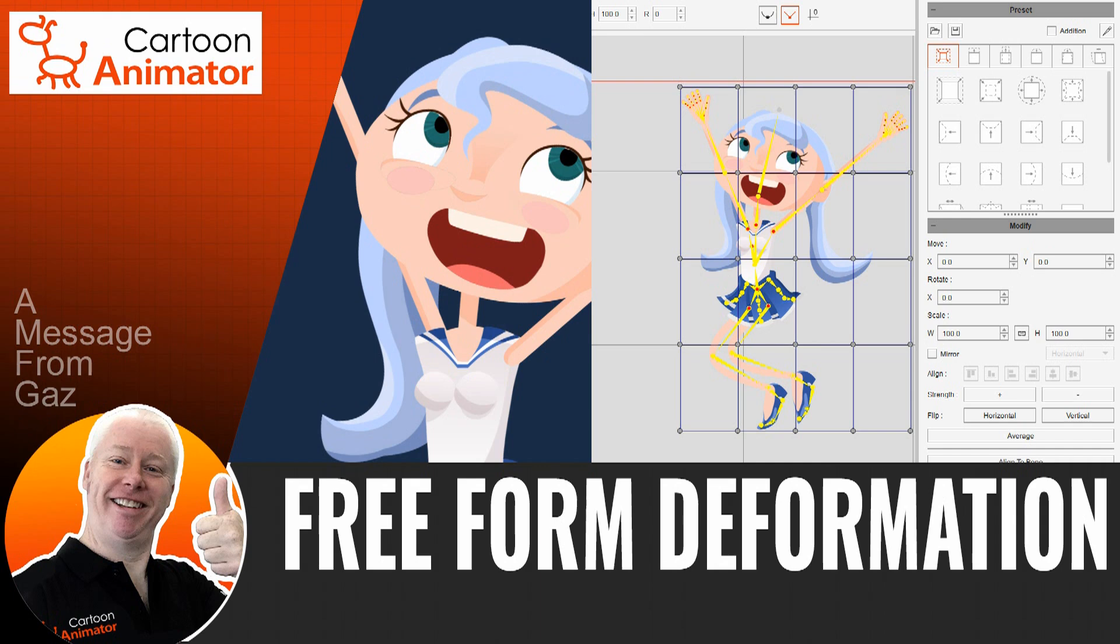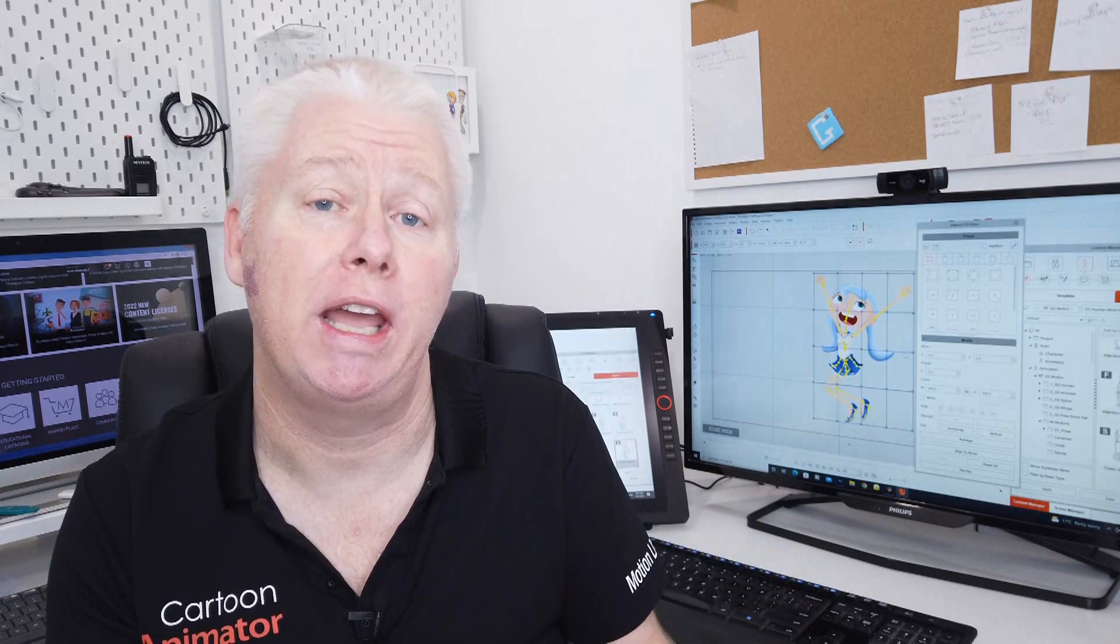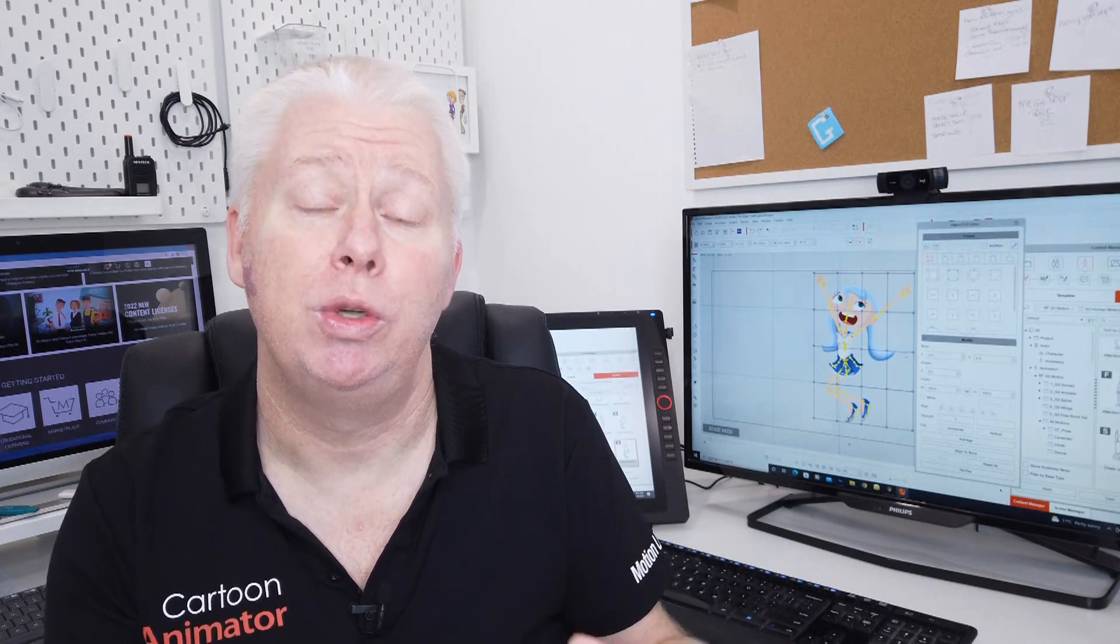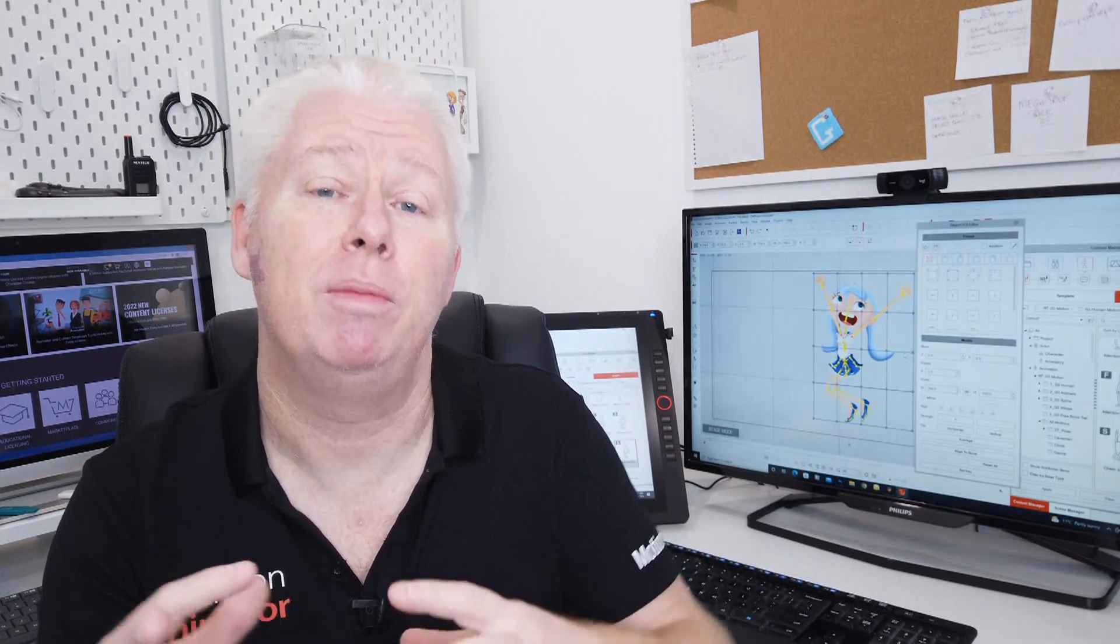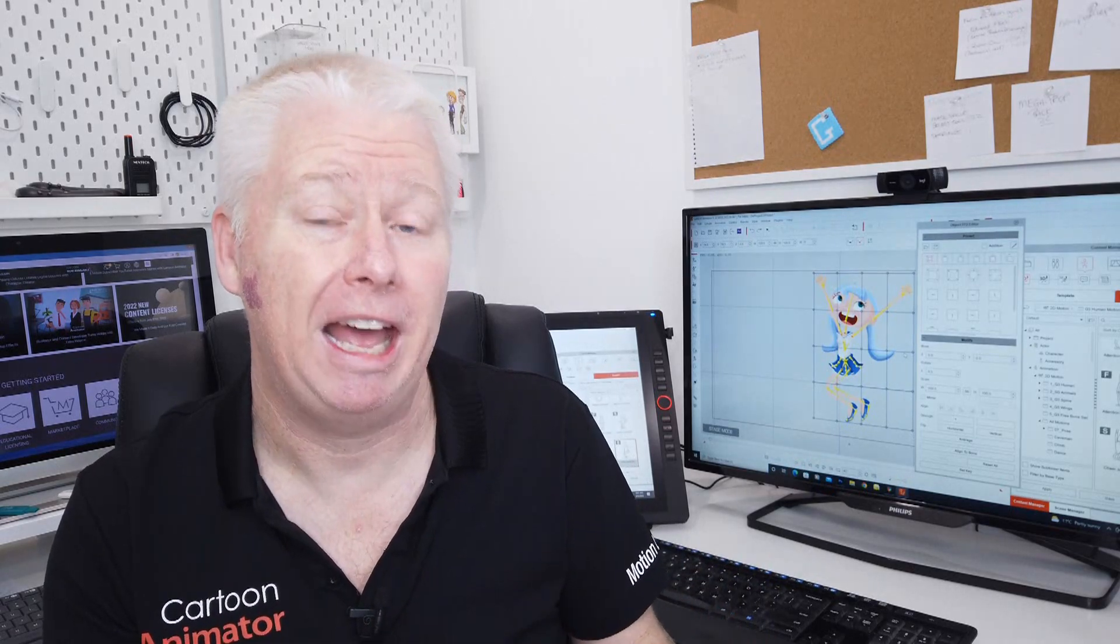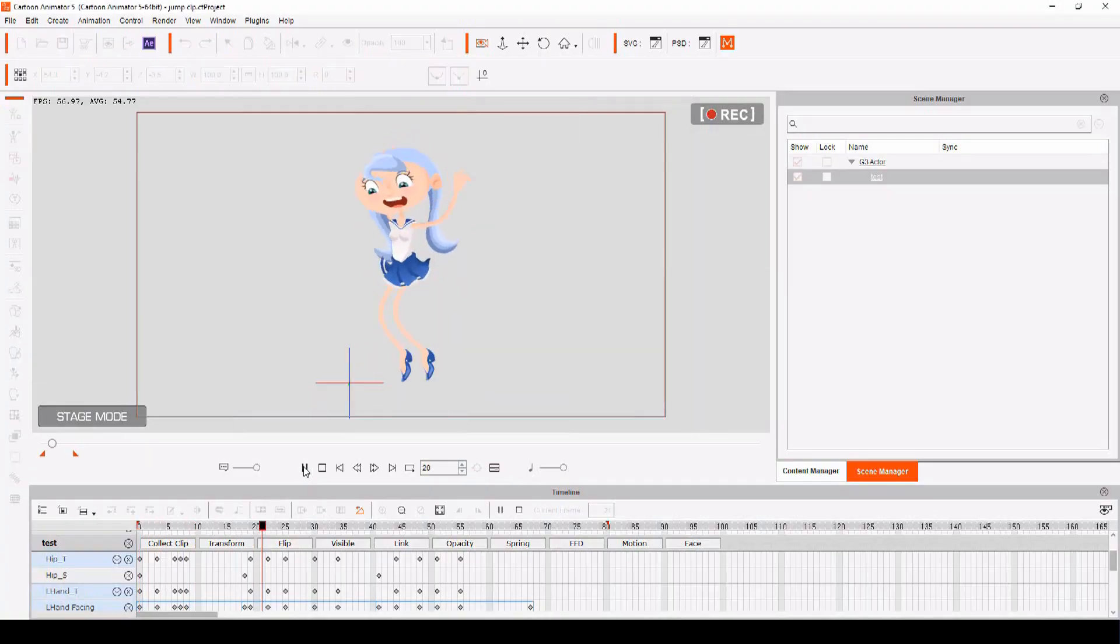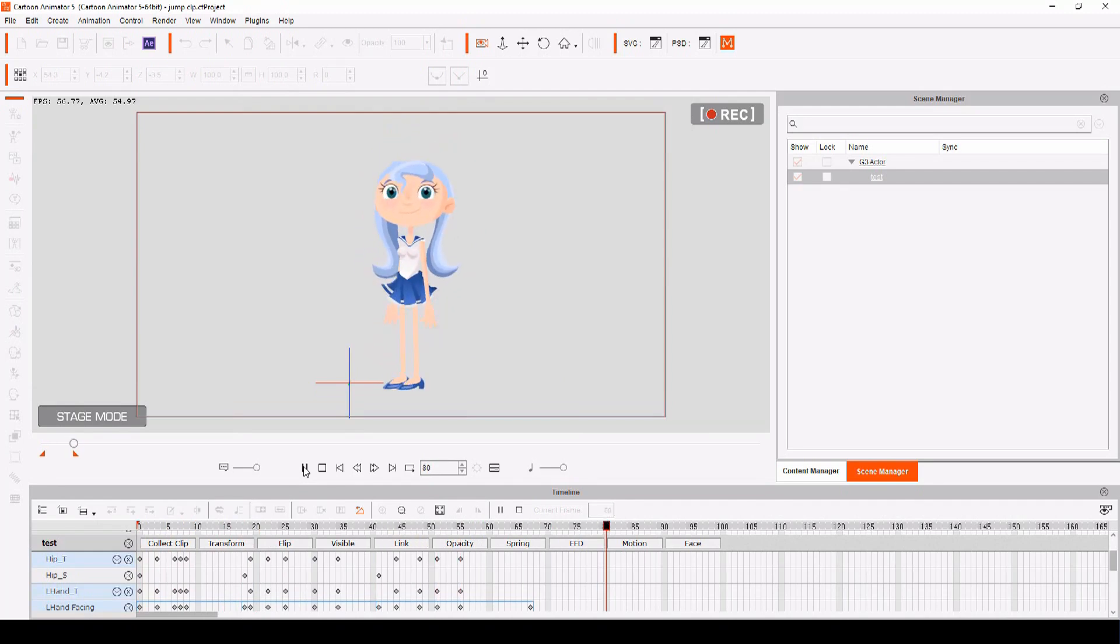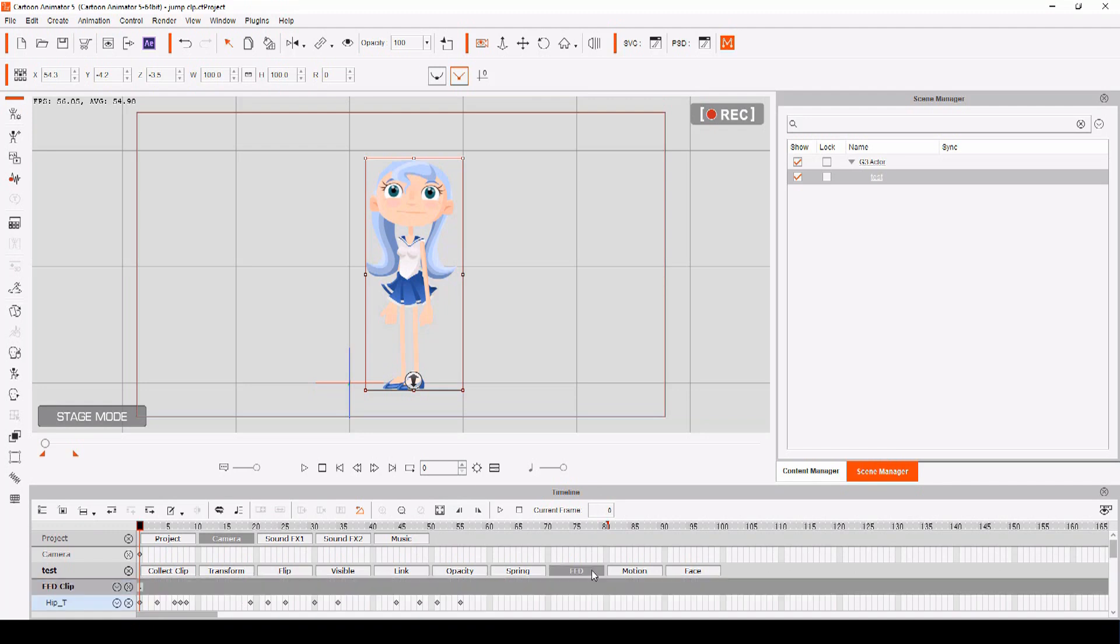New to Cartoon Animator 5 is Object Freeform Deformation. This is the ability to apply squash and stretch to your characters to exaggerate their movement and give them even more flexibility. And it's really easy to use. Once you've animated your characters, you can apply Freeform Deformation. On your character's timeline, you'll see a tab named FFD.